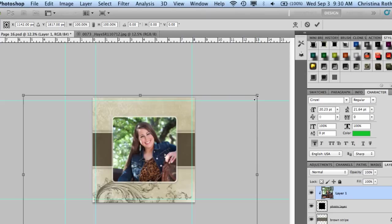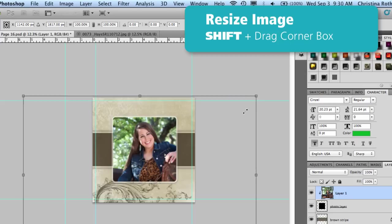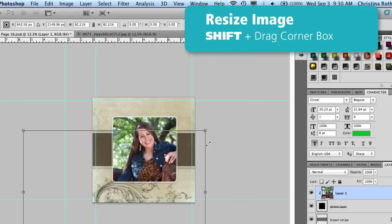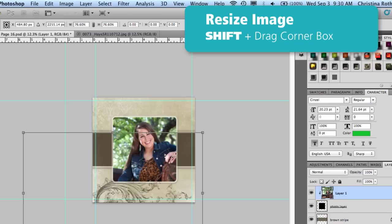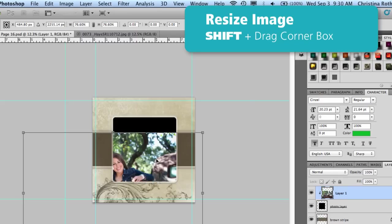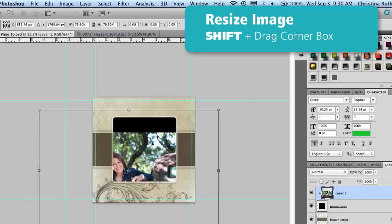If you hold down your Shift key you can drag from the corner to change the size of your image. Now it's very important that you hold down on the Shift key when you change the size of your image to keep your proportions.